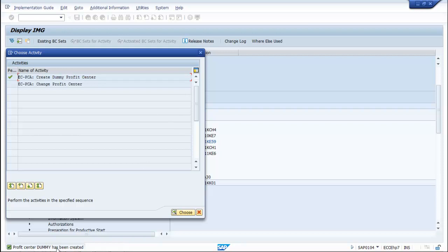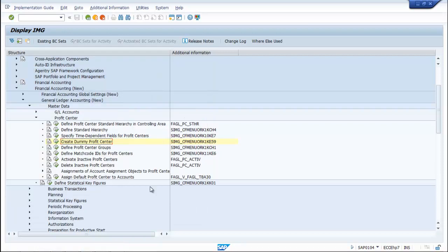Save the entries. The profit center 'Dummy' has been created. Note that once the dummy profit center is activated, it cannot be deactivated. The assignment of the dummy profit center to the company code is done automatically by the system. Thus we can create a dummy profit center.